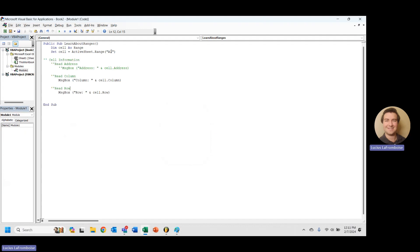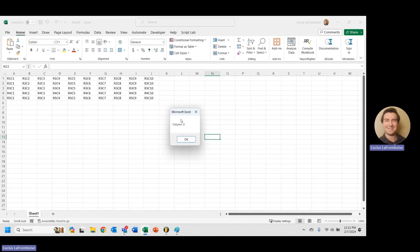Awesome. If we change this to like, let's say, C2, and then we rerun it, we get column 3. So let's double check that. 1, 2, 3. Yep. Column 3.